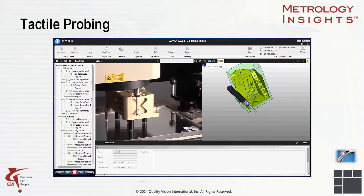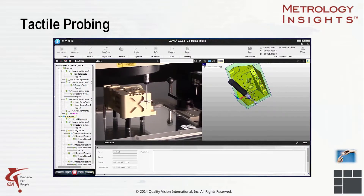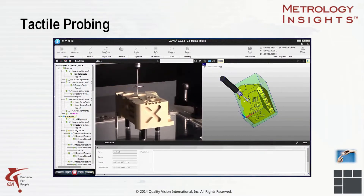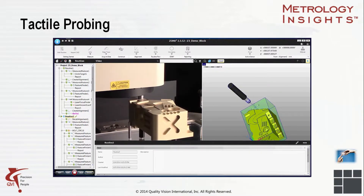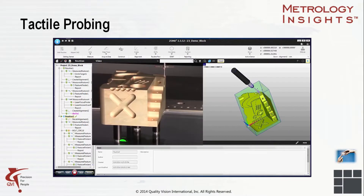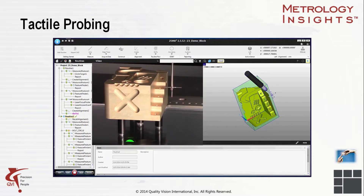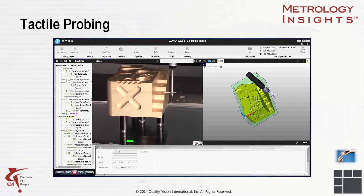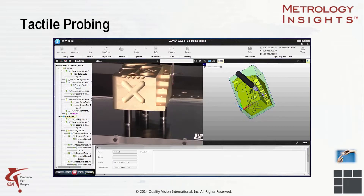Some kinds of measurements simply can't be done using visual methods alone. For example, using optics alone, the side of the part cannot be measured. To measure down the outside or an internal feature, a touch probe is needed to reach in and measure where the optics can't see. This particular example uses a CAD model to program the part. We have identified the clearance zone around the part so the machine can easily maneuver the touch probe around the part without crashing. With the clearance zone in place, we can proceed to measure by acquiring points at various locations on the part and constructing them into desired features.